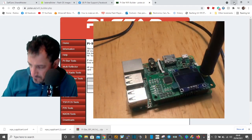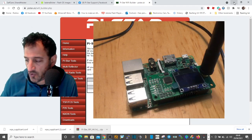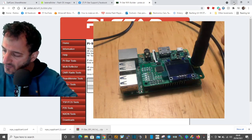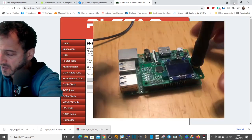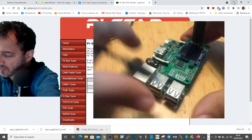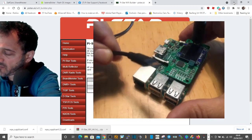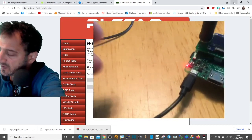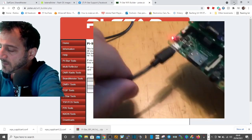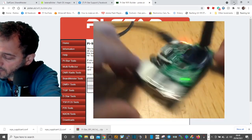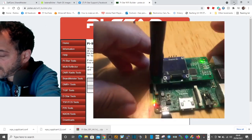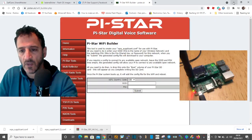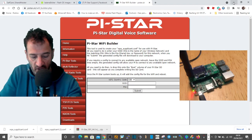So we've got the MMDVM hat on and the SD card in. Next, let's get some power into it. We've got a micro USB — I'm just going to plug it in here. You can see it flashing away. It's plugged in now. It's flashing away and now we've got to try and find it.